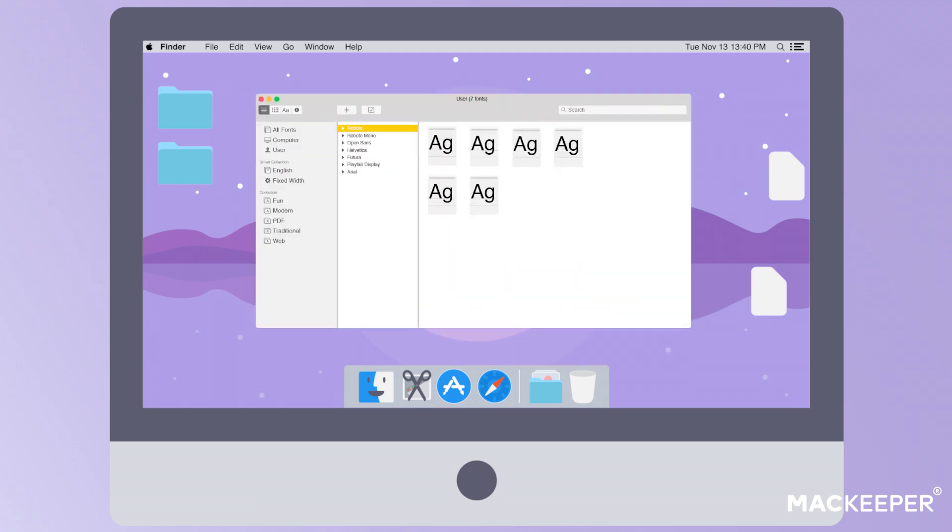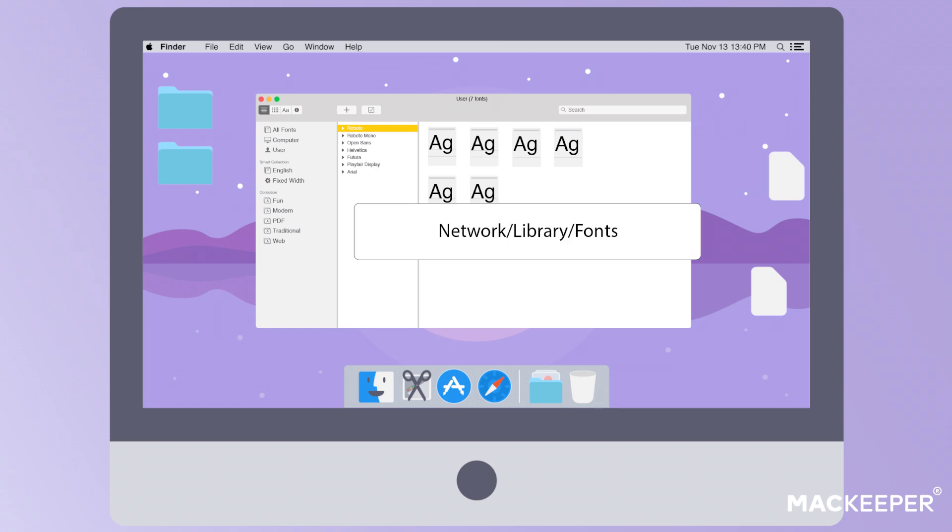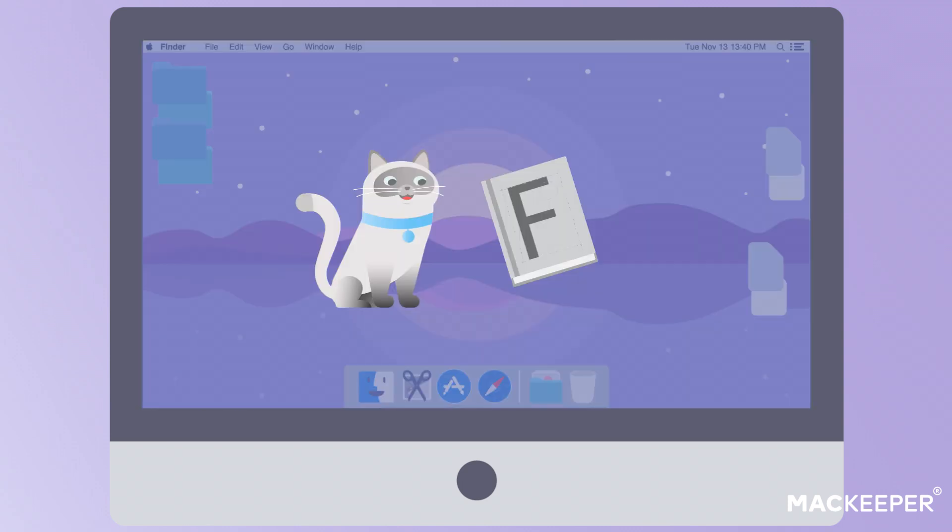To install fonts for everyone on your network, you need to either be a network administrator or to ask one to do it for you. Notice that to make new fonts available for all network users, they need to be copied to the network's Mac fonts folder. The address is network slash library slash fonts.